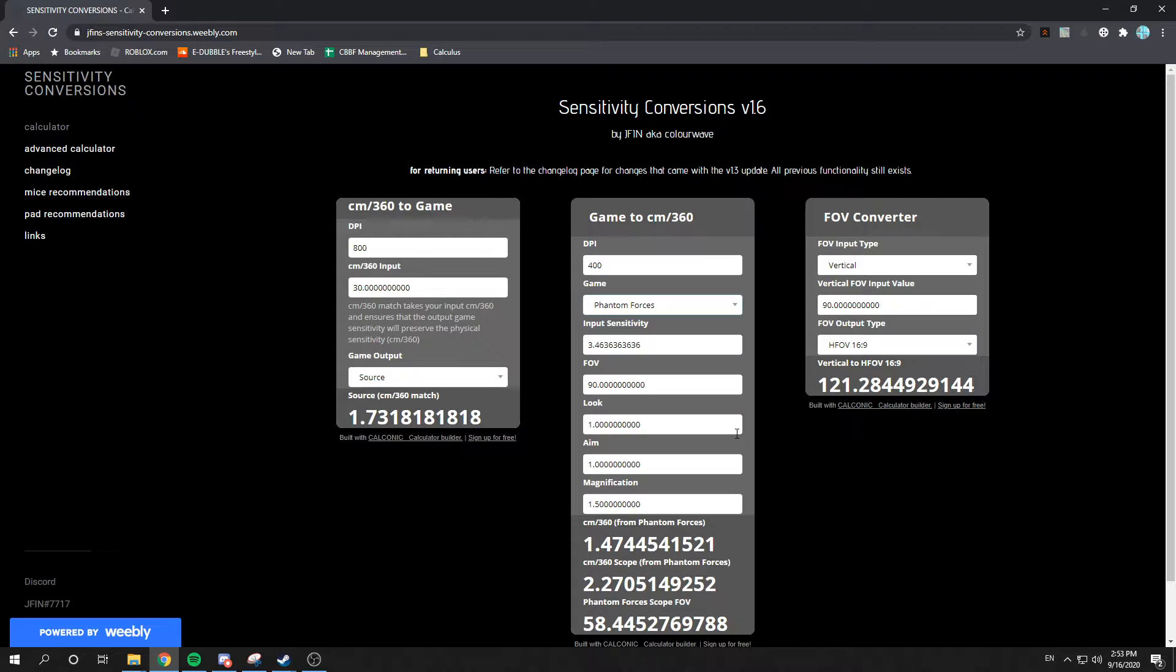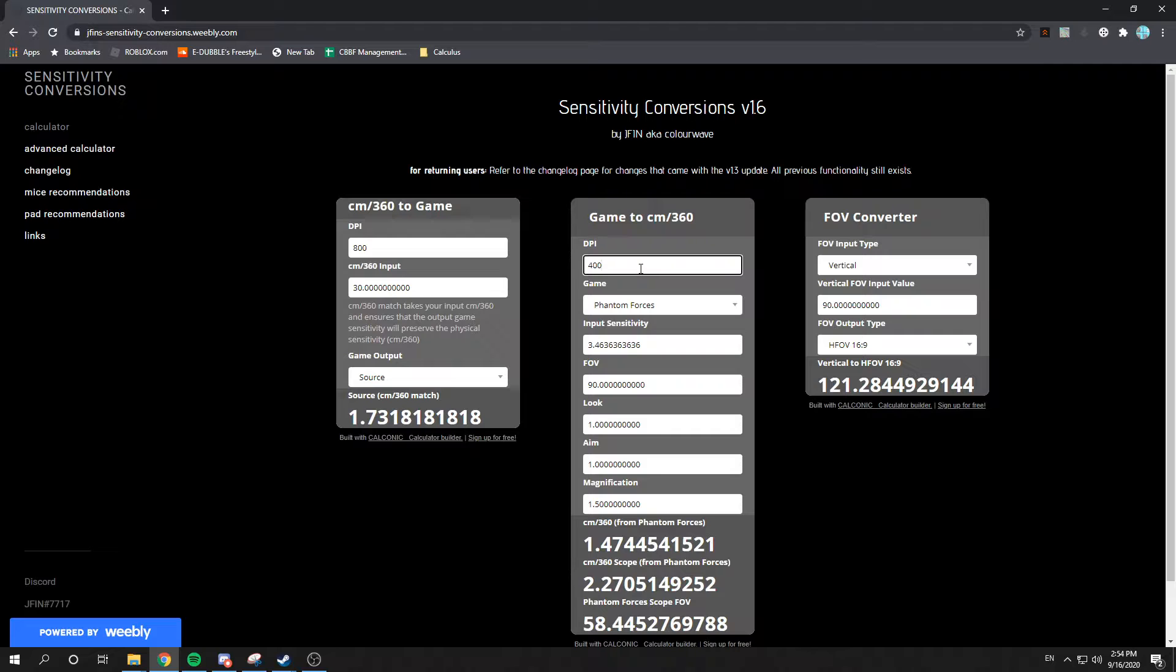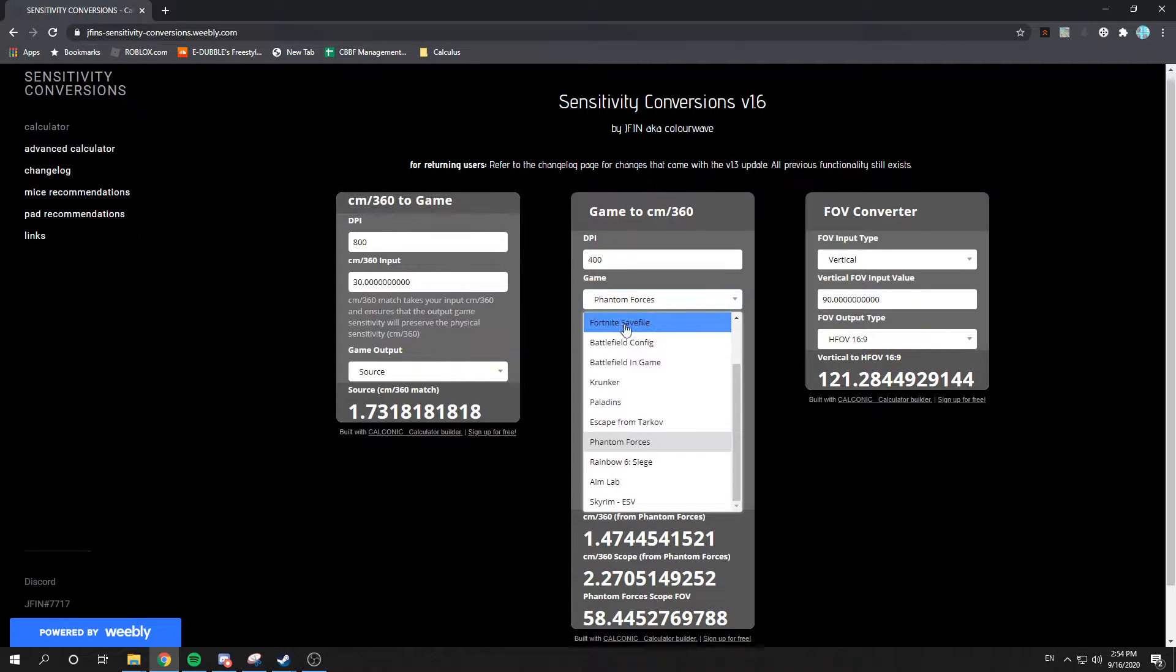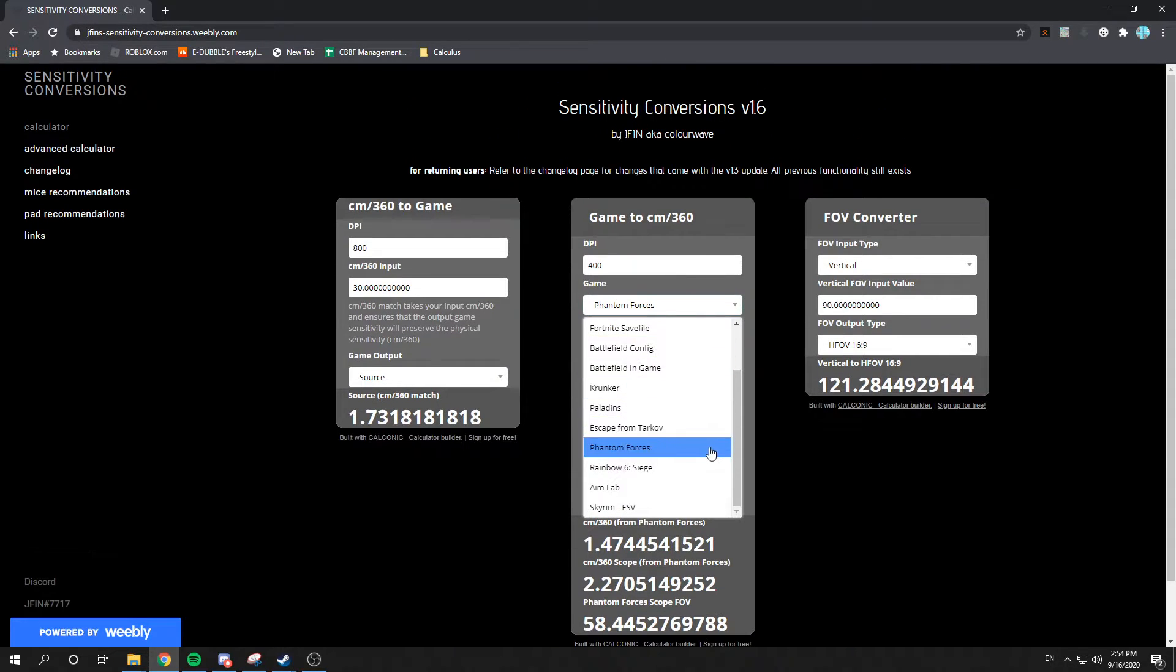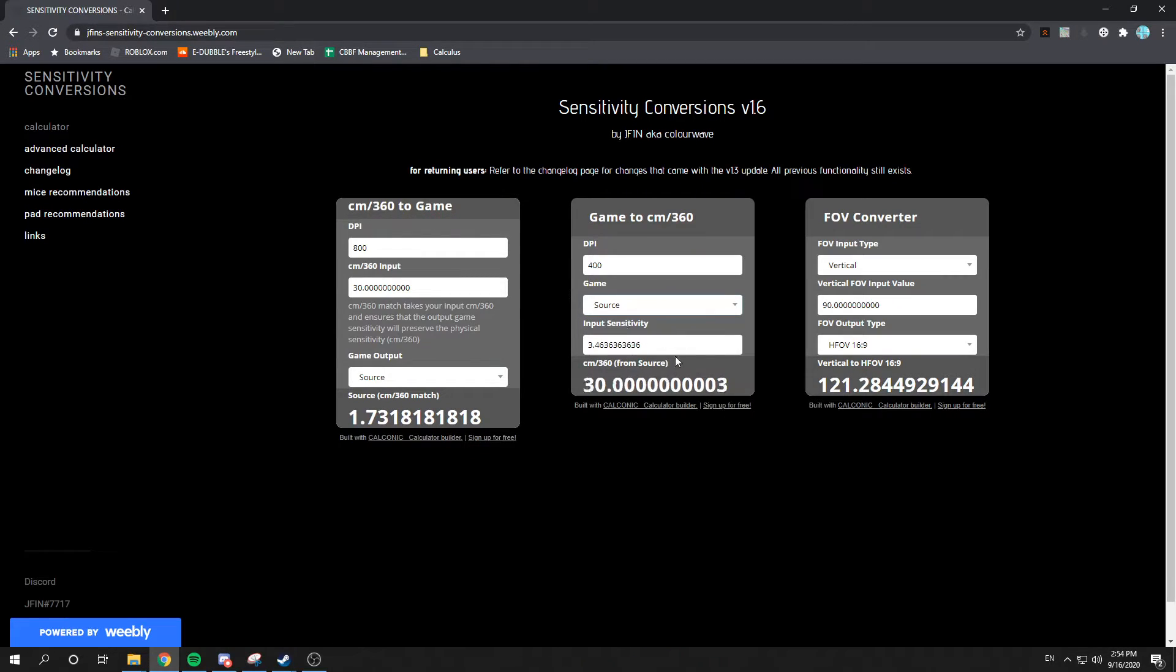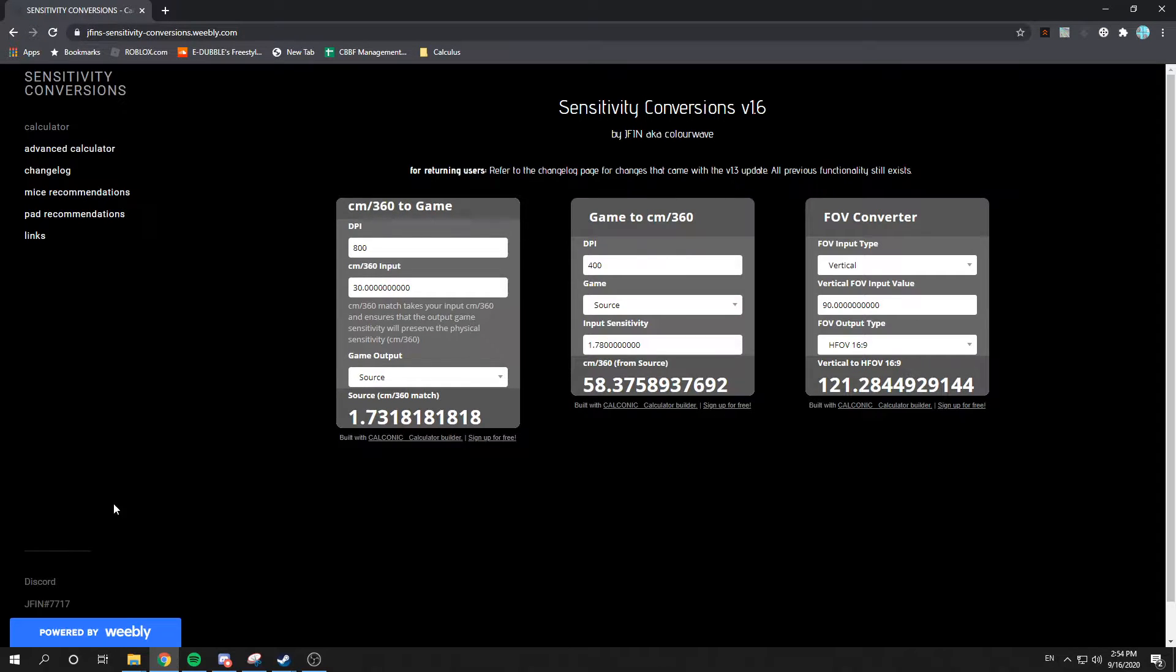So, what you're gonna wanna do is you're gonna go to PF here, or you're gonna go start here, so pick whatever game you wanna convert. Personally, I play CS, and I play at a 1.78 sens.